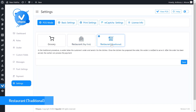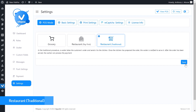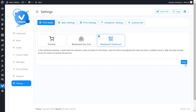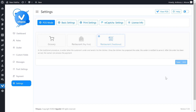If you need a restaurant that has separate roles like cashier, chef, and waiter, and they need to communicate with each other for a given order condition and other queries, then you have to use the restaurant mode. In the restaurant's traditional procedure, a waiter takes the customer's order and sends it to the kitchen. Once the kitchen has prepared the order, the waiter is notified to serve it. After the order has been served, the cashier can process the payment. Let's see the process.